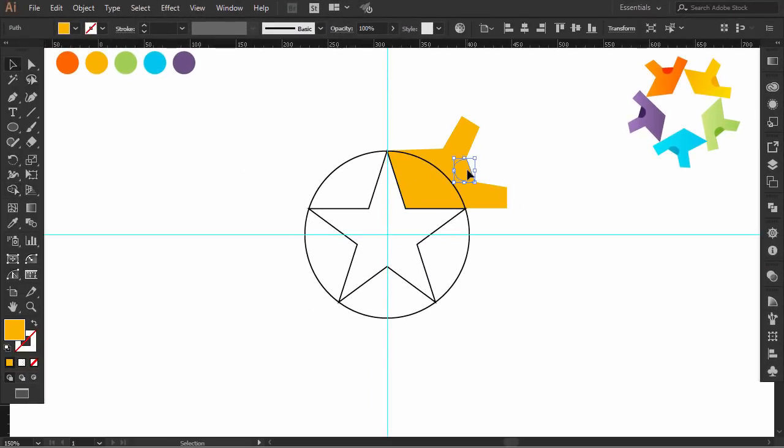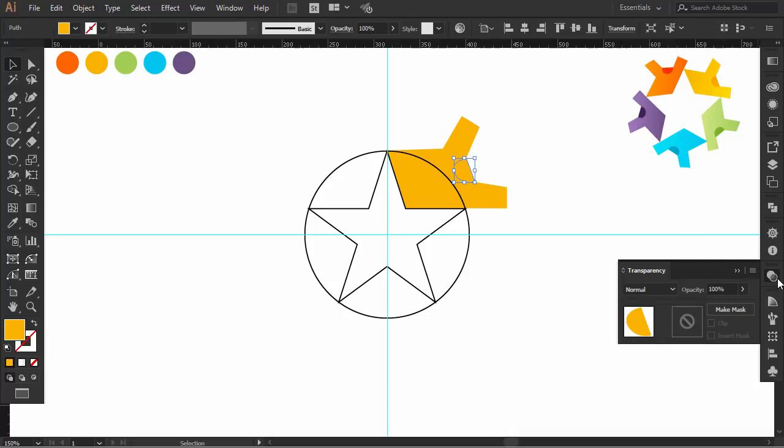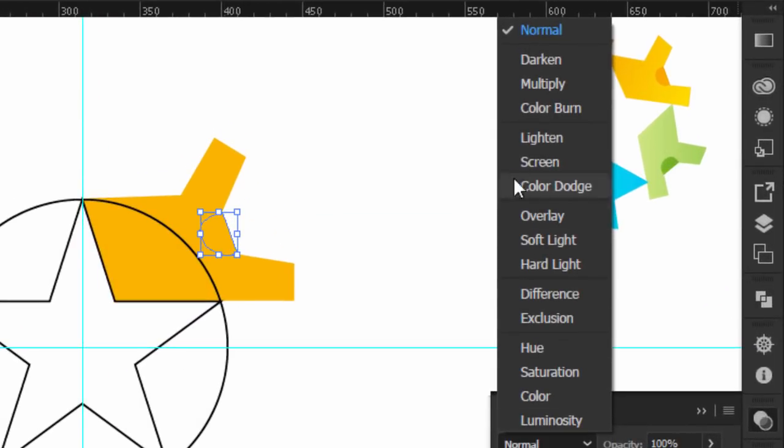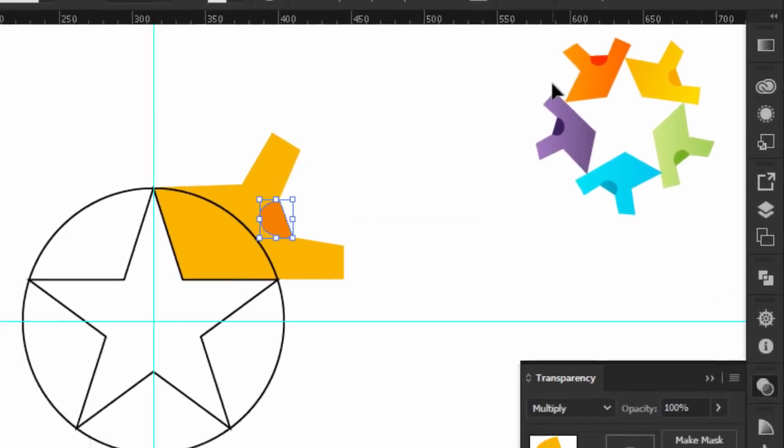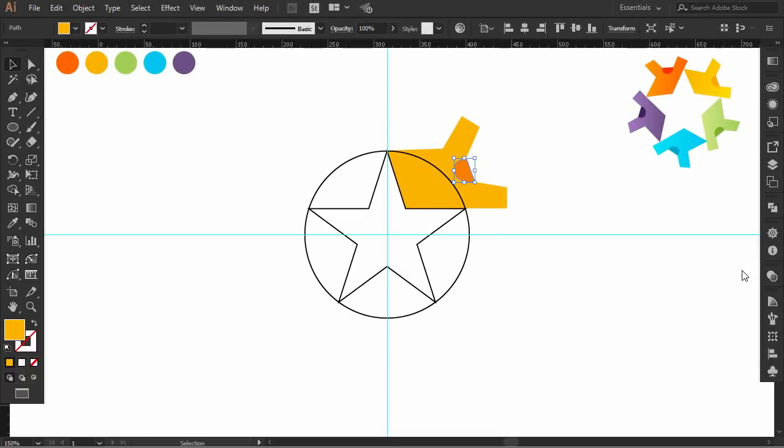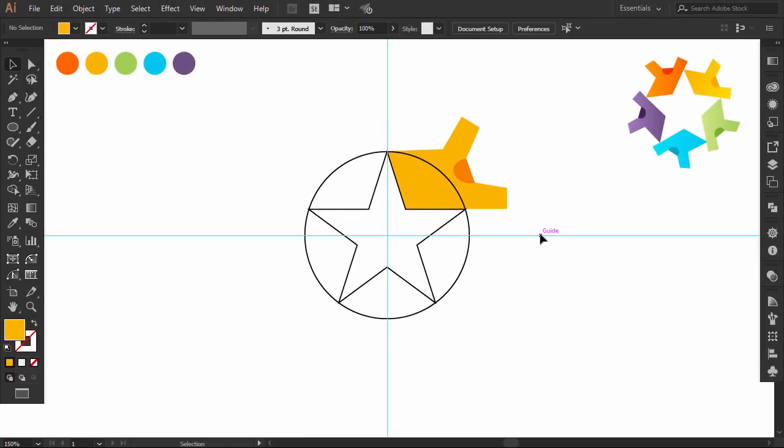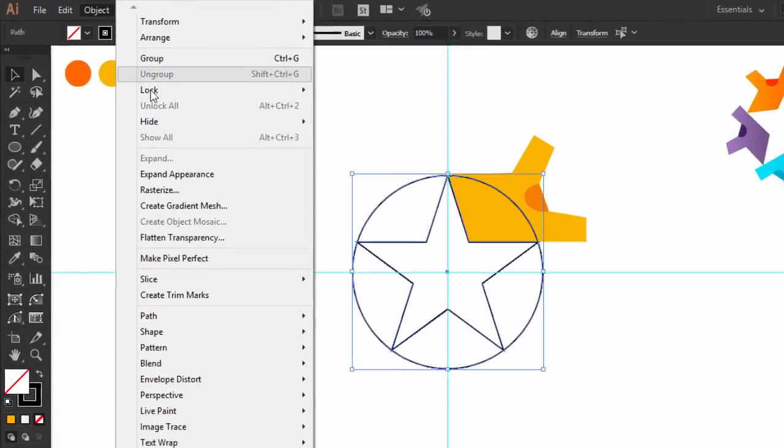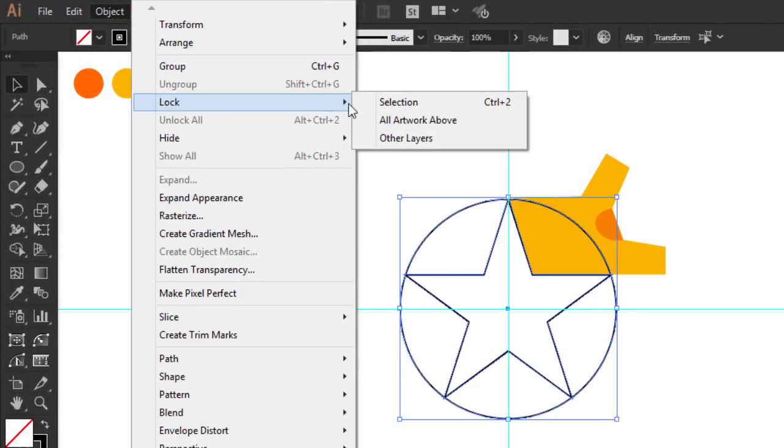Select the neck part, go to the transparency panel, and change the color mode to multiply. Select the star and the circle. Go to object, lock, and click on selection.